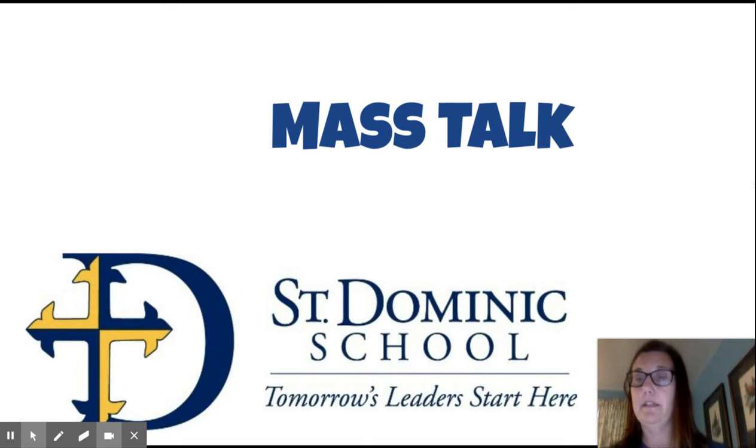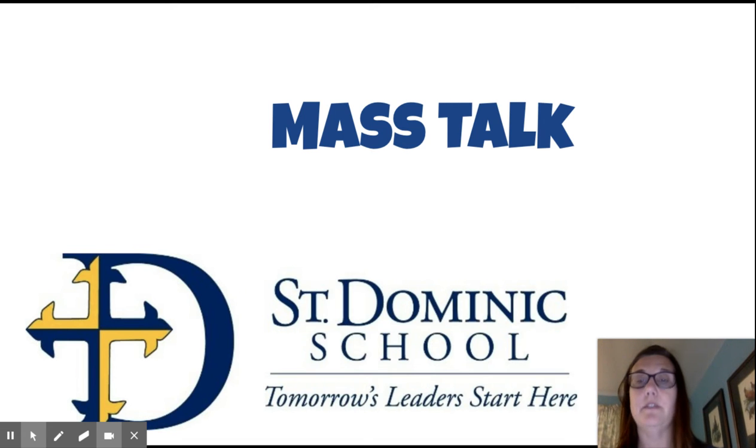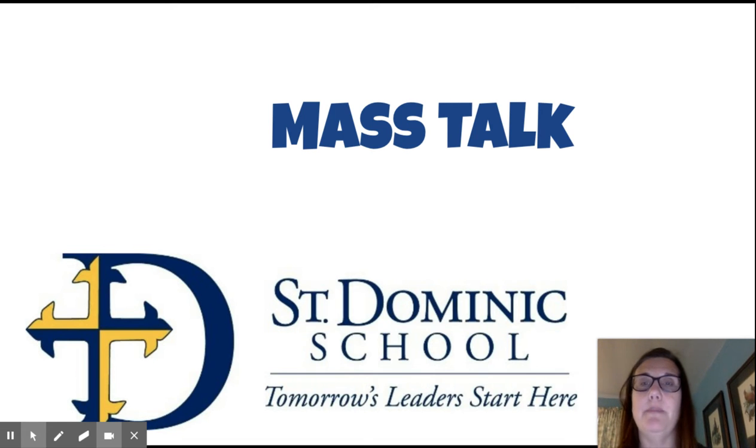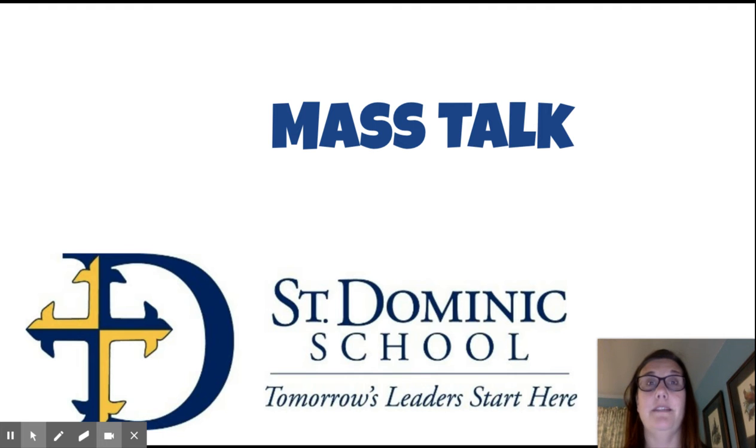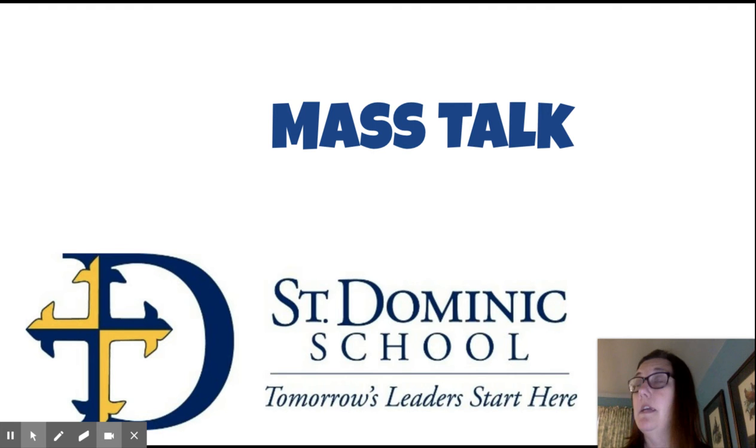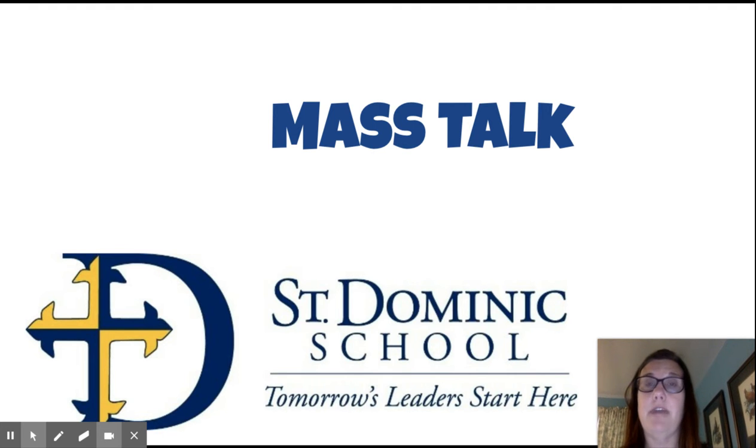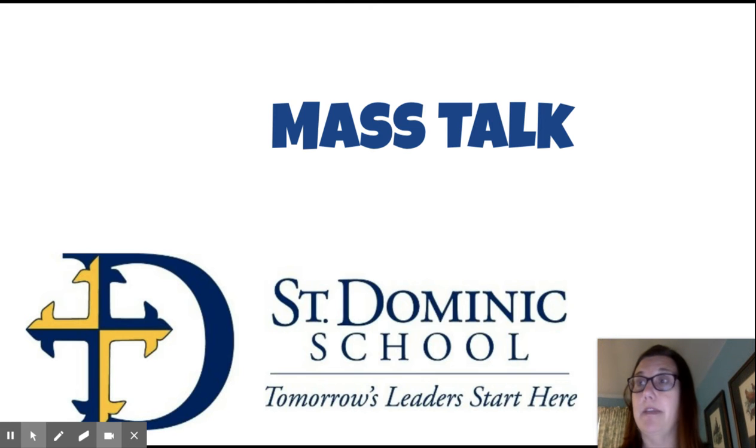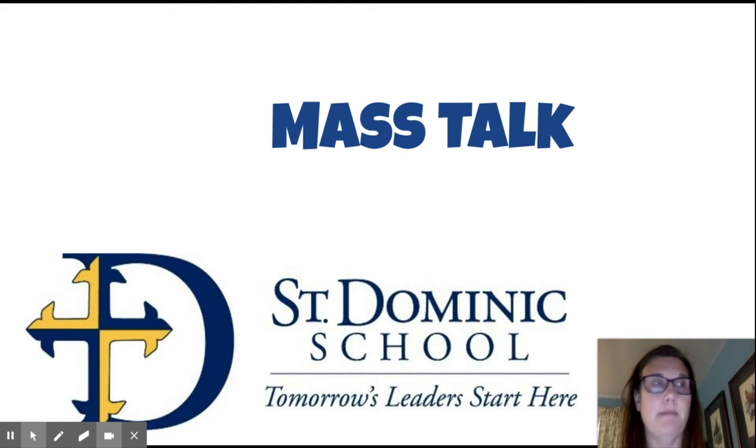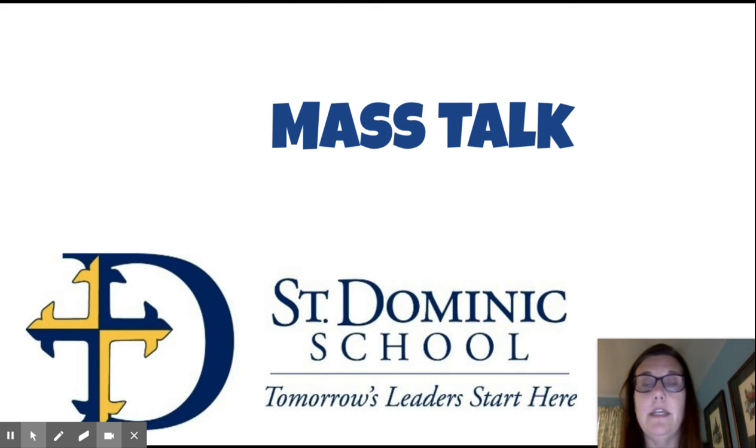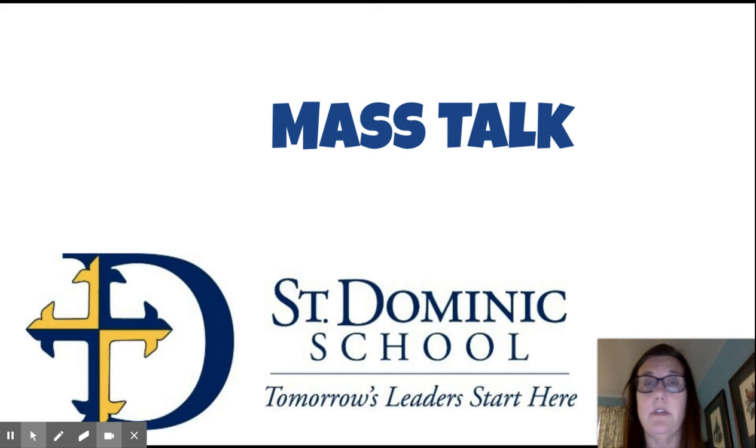Good morning, St. Dominic students. I'm happy to speak to you today again as if we were together in the church following Mass. I hope you all went to Mass this morning and listened to Father Tom give his homily so that you can think about his words over the next week.